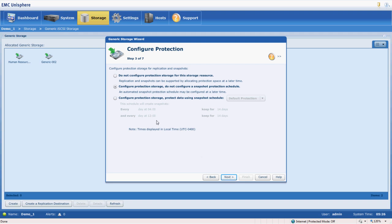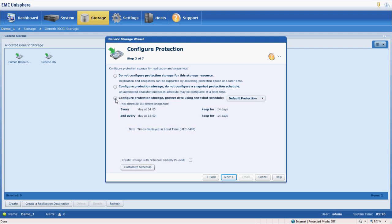So we're going to go ahead and we're going to do it based on a schedule. And there's the default schedule right there. So every day at 4 o'clock, it makes a snapshot, keeps it for 14 days.